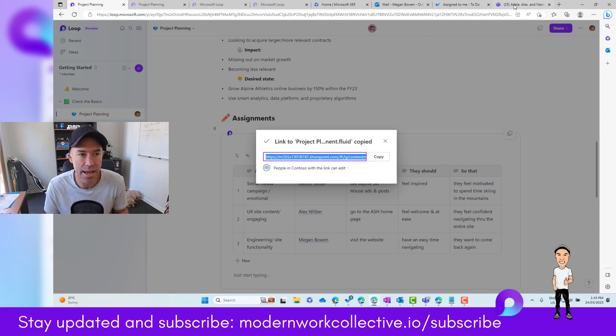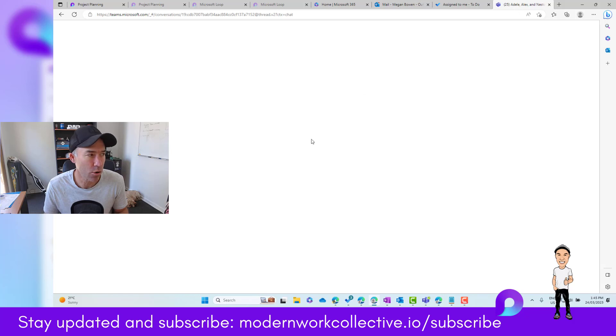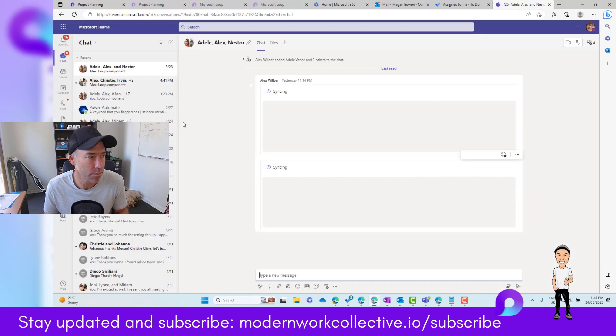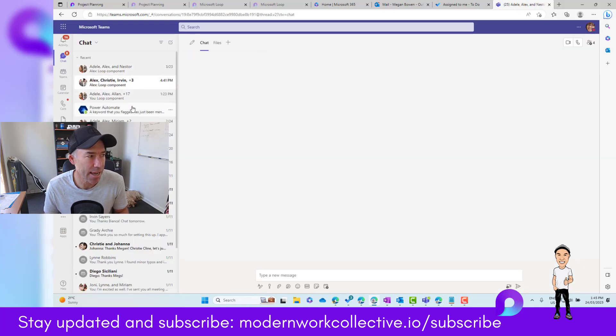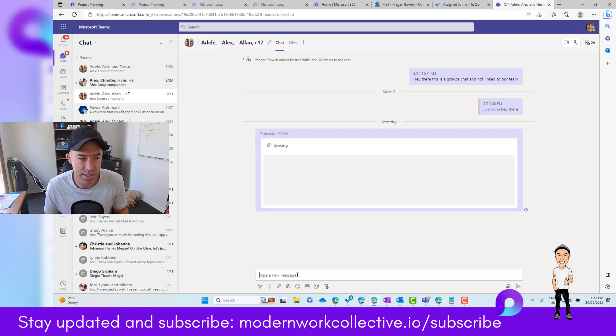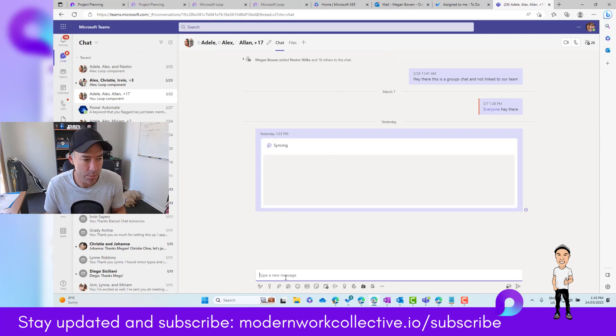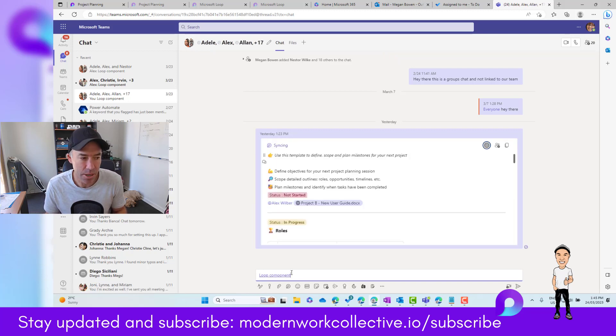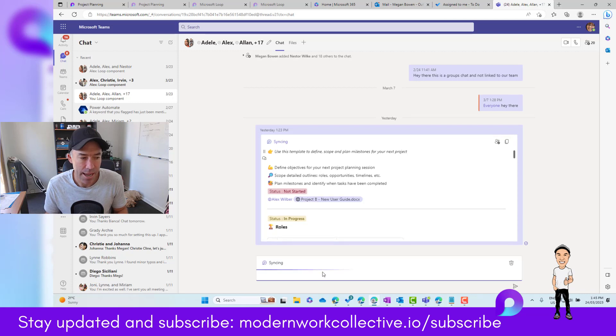If we copy that and jump across into Teams, I can start a conversation or group chat with those people. In the compose box,